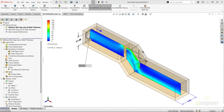Welcome back to the GoEngineer YouTube channel. My name is Enrique Garcia and I'm a Senior Simulation Specialist here at GoEngineer. In this Quick Tips video, we will take a look at what the minimum gap size and the minimum wall thickness options are and how to make sure they are available on your SOLIDWORKS Flow Simulation installation.